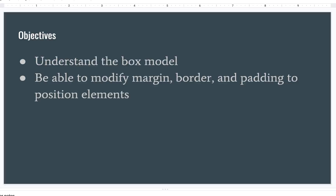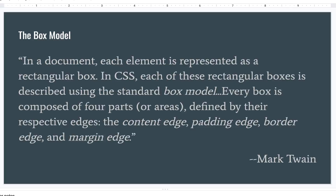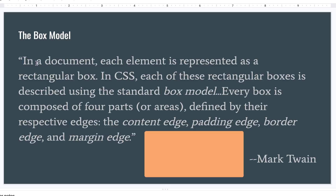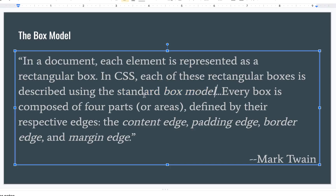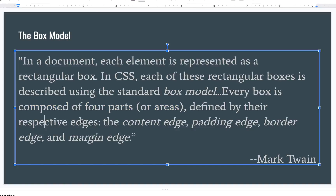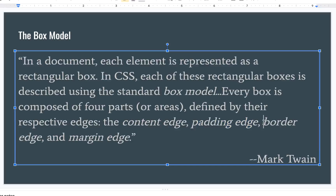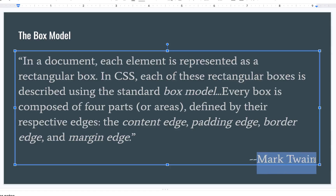I'm going to read straight from the MDN docs: 'The box model — in a document, each element is represented as a rectangular box. In CSS, each of these rectangular boxes is described using the standard box model. Every box is composed of four parts or areas defined by their respective edges: the content edge, padding edge, border edge, and margin edge.' This is from the MDN documentation.